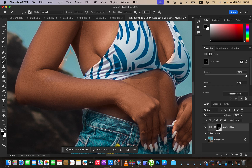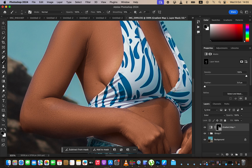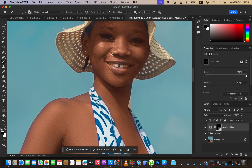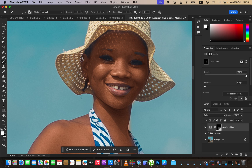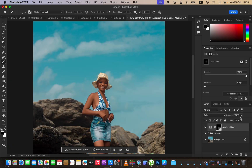Switch the brush to black to rub away or erase any mistakes. Paint on areas where the effect should not appear — erase it from the eyes, lipstick, eyebrows, and lashes. White paints the color grading on and black erases it. After painting, if the effect feels too strong, come to the Opacity slider and reduce it to your liking.